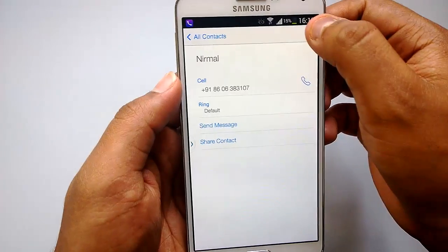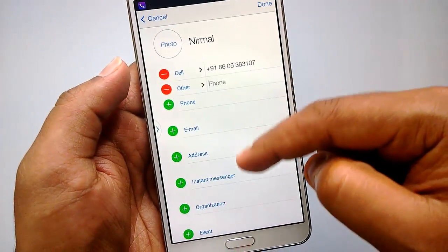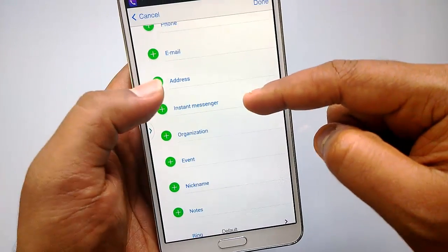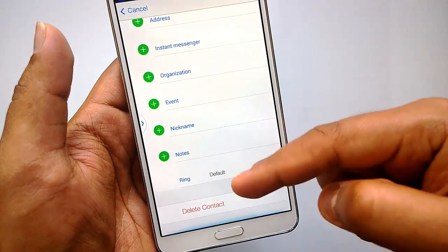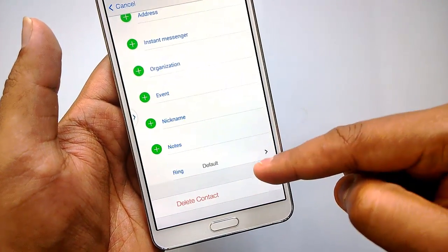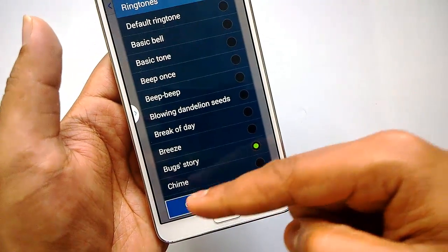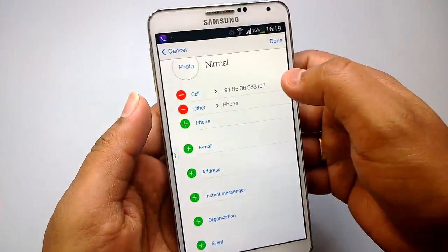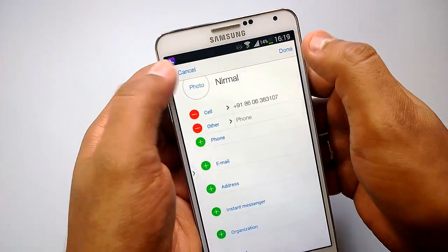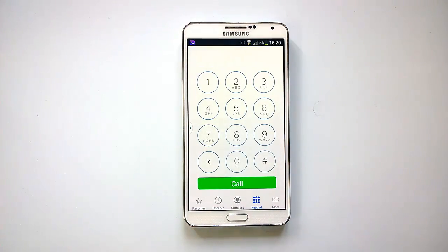You can dial it easily from favorites. You also have the option to edit a contact — while editing you can add a photo, add multiple phone numbers, email address, instant messengers, organization, nickname, notes, and more. You can also delete the contact and set the ringtone from here. Once you're done, click the button to save the contact.